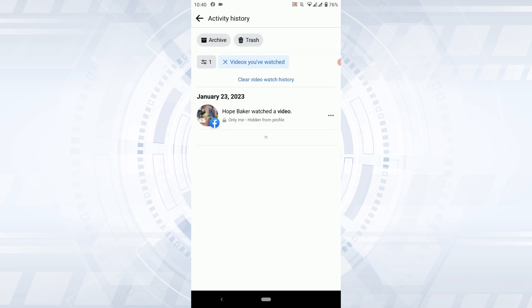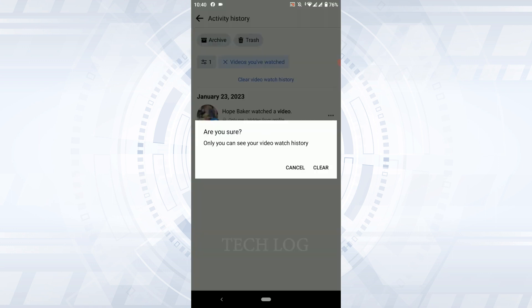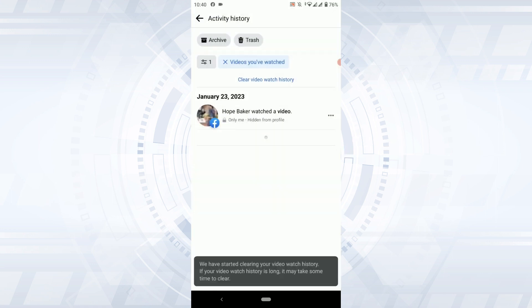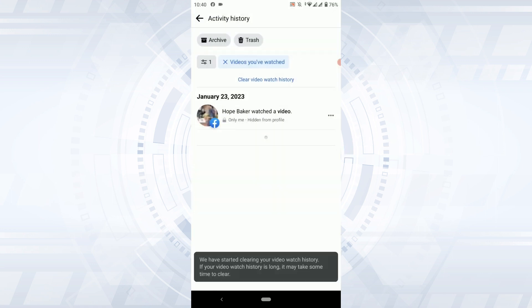So if you want to delete all the watch history at once on Facebook you tap on clear video watch history. Are you sure only you can see your video watch history. Tap on clear. Once you do that all the watch history on your Facebook will be deleted.